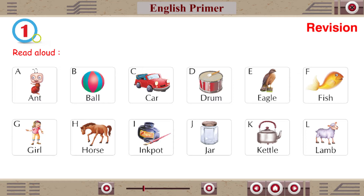E for Eagle, F for Fish, G for Girl, H for Horse, I for Ink Pot, J for Jar.